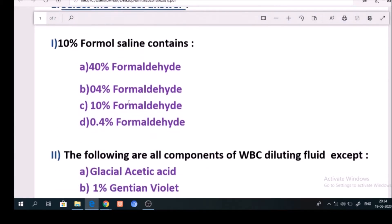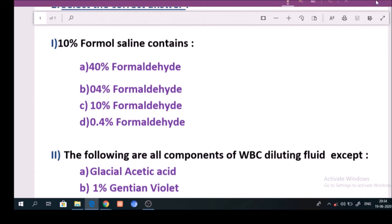Question number 1: 10% Formal Saline contents. Answer is option A. Option B: 4% Formaldehyde.